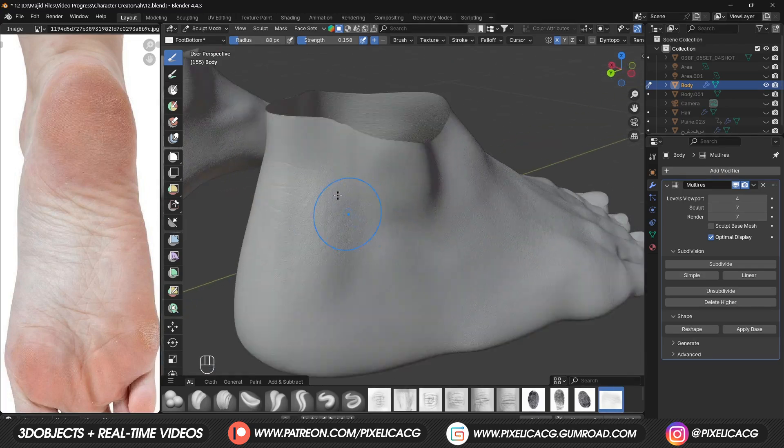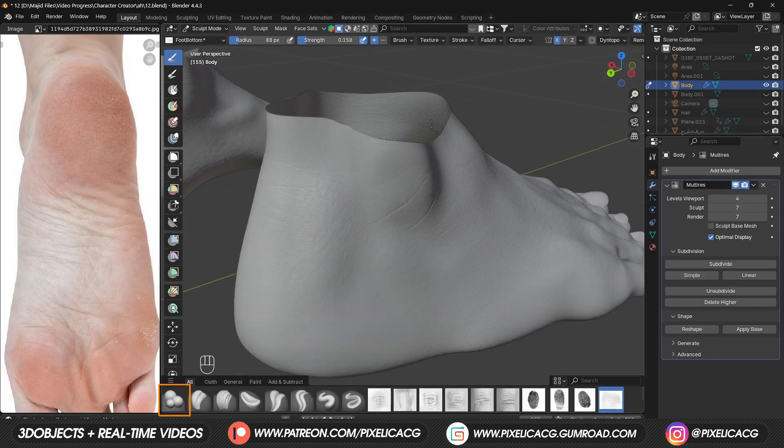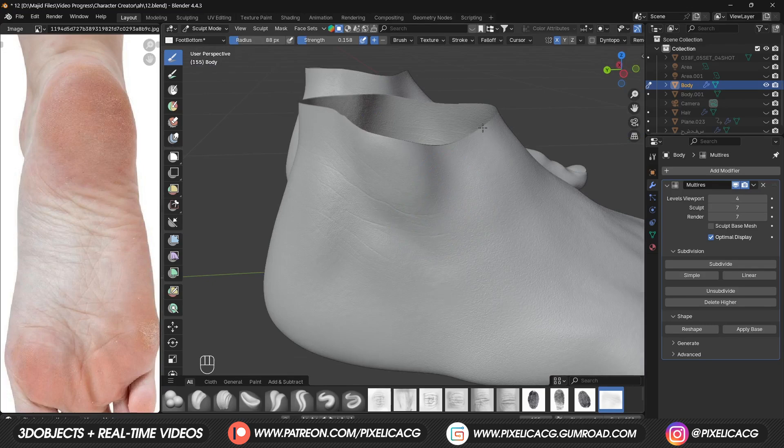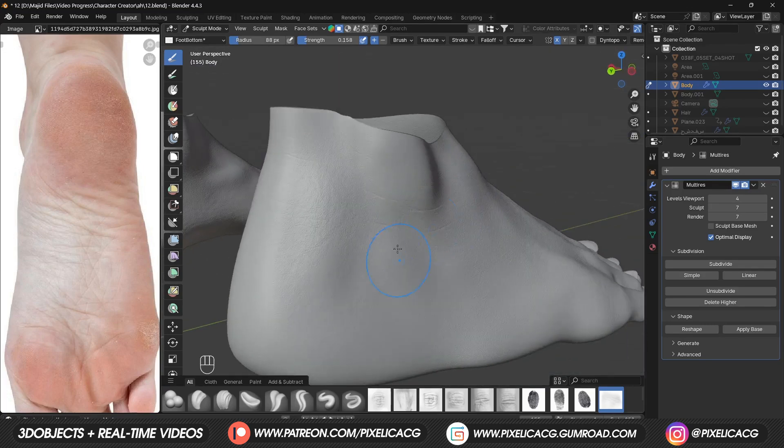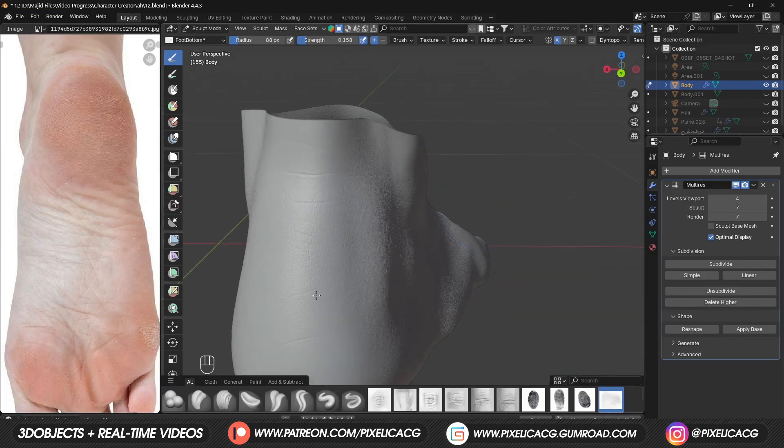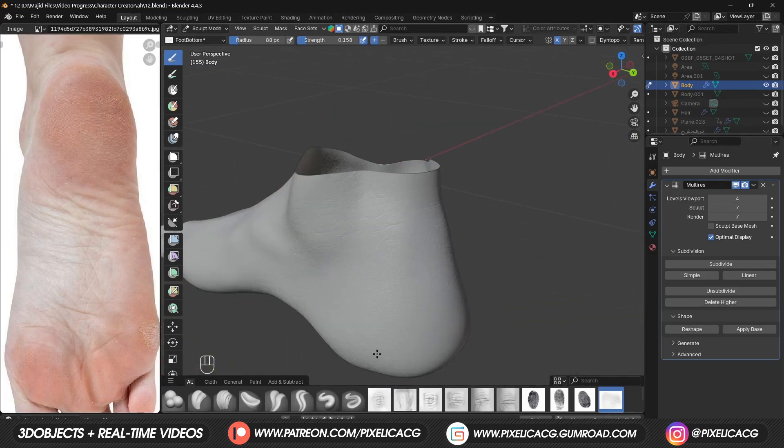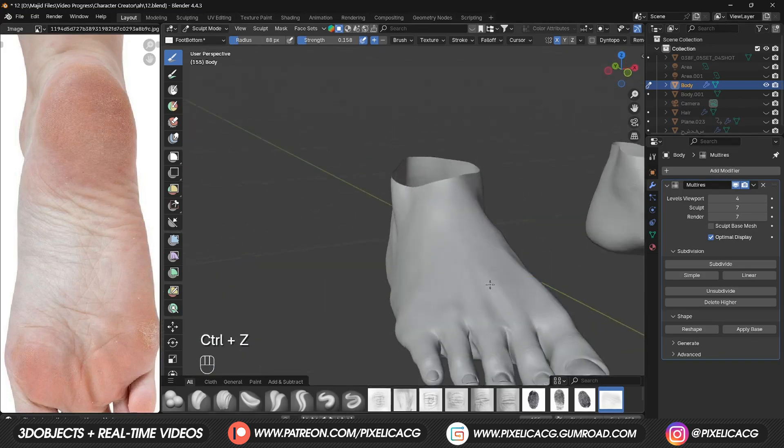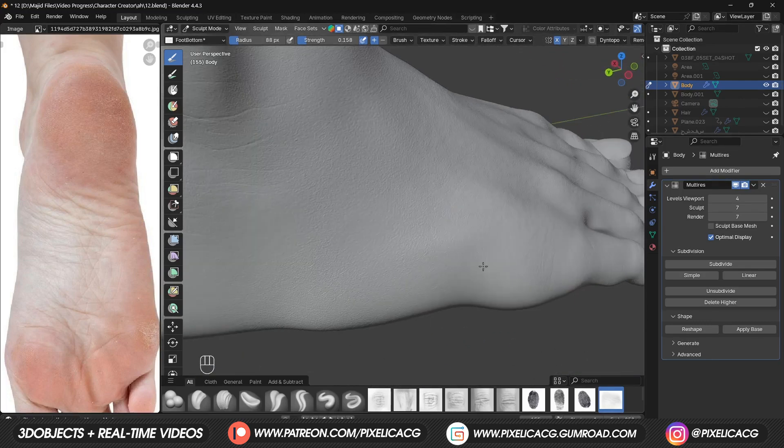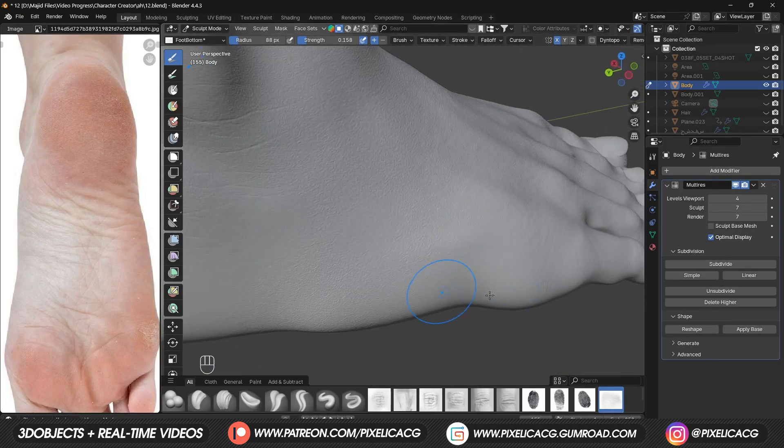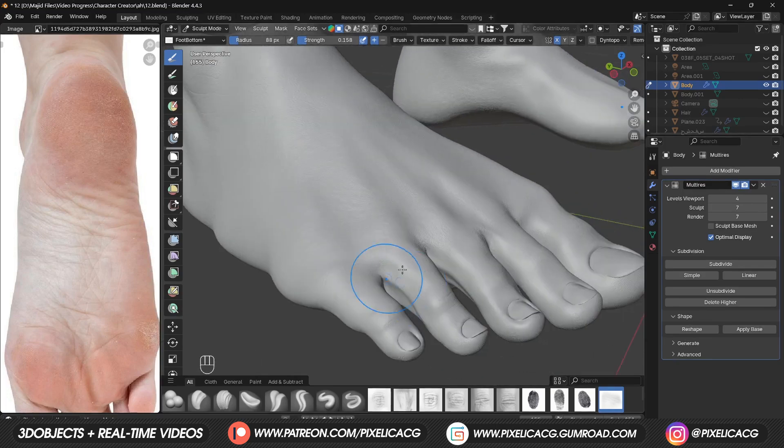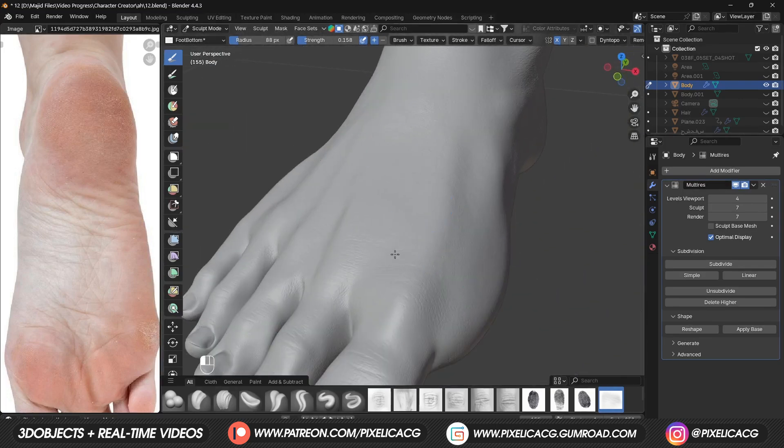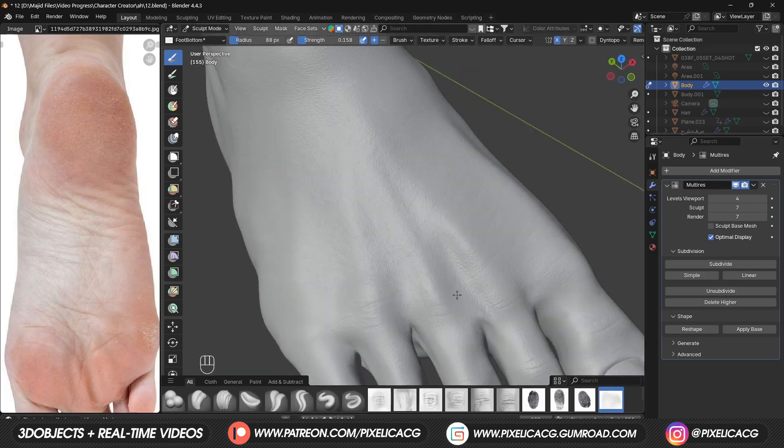We usually have some on the sides too, cause these parts also fold. Add some around the fingers to add more realism. Maybe some on the top too, but let me repeat again, the strength should be low.